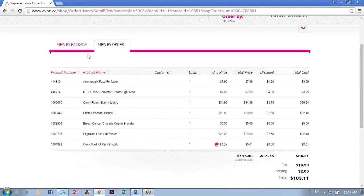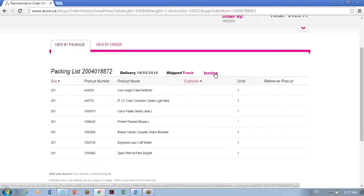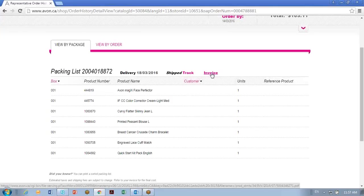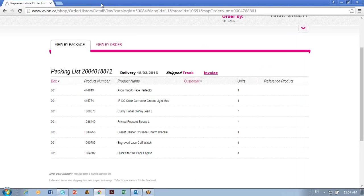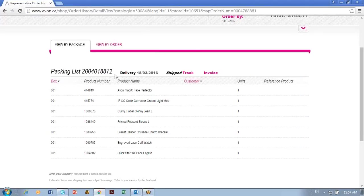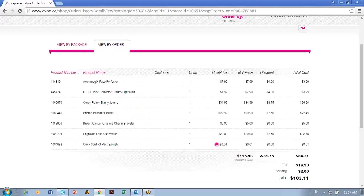So here's my order. I'll just go back to view package because I want you to notice here that there is an invoice for the representative. So when you click on that, it'll show you your invoice that you can either print or save in your file, in your documents. So I'm back on my view by order page.